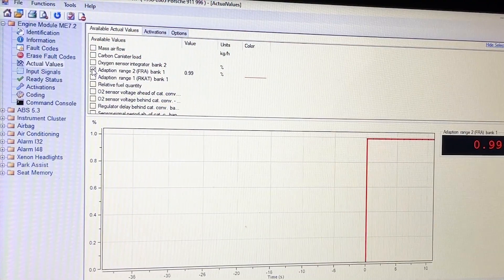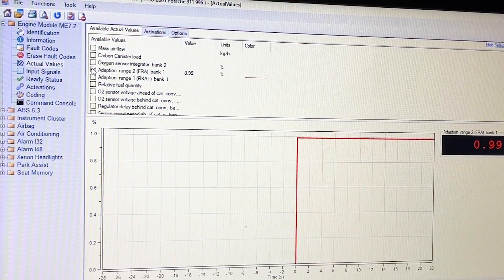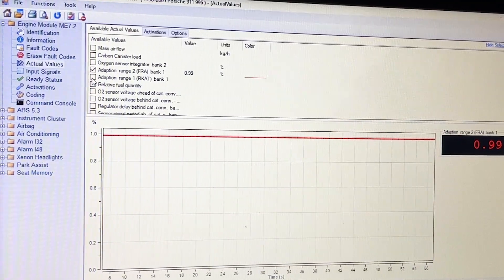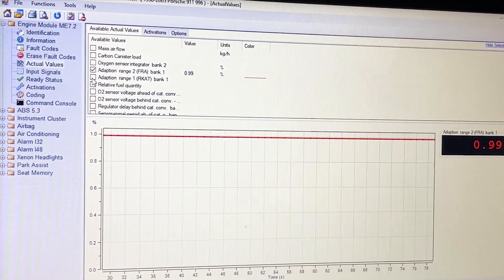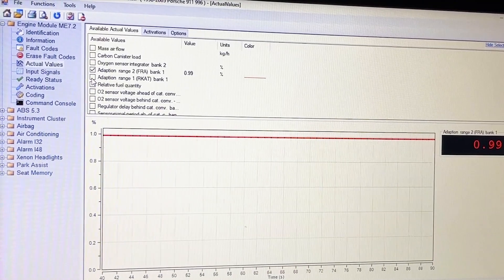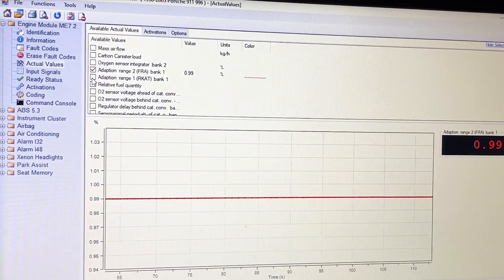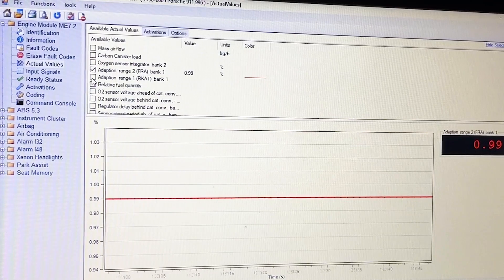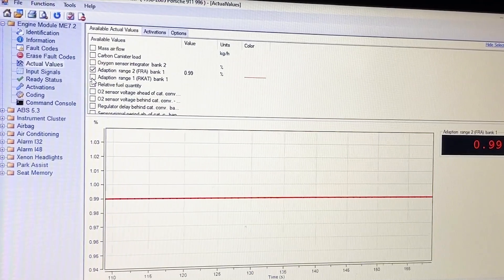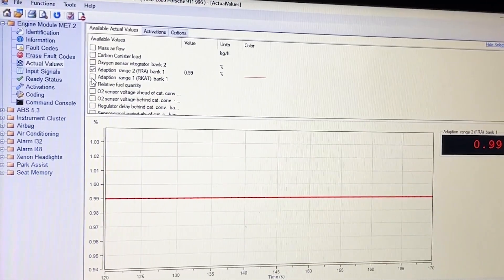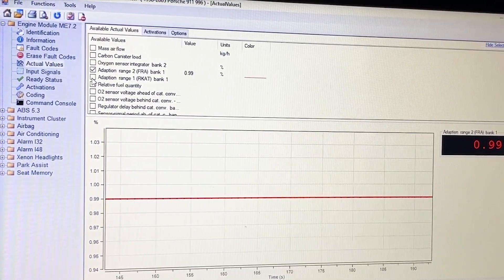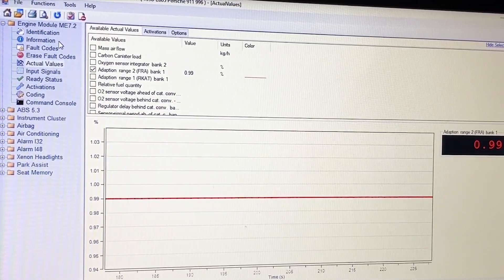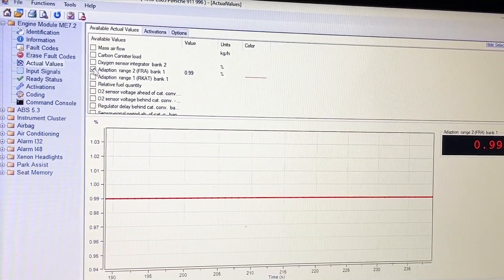This is going to be FRAR bank one. What we want is for it to be one. That looks one-ish — 0.99. All right.